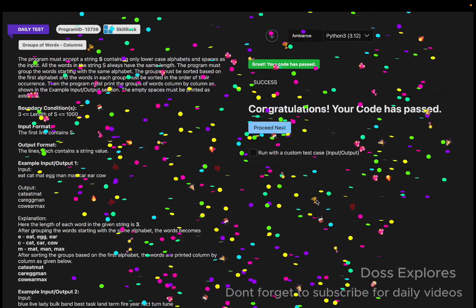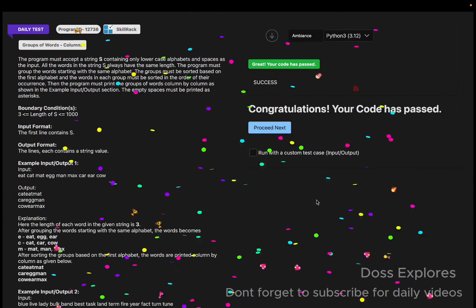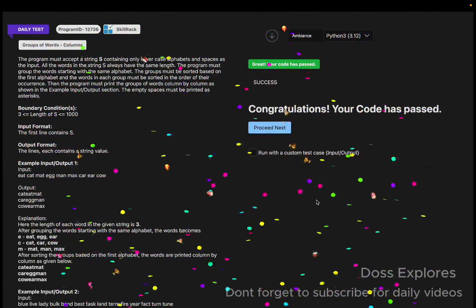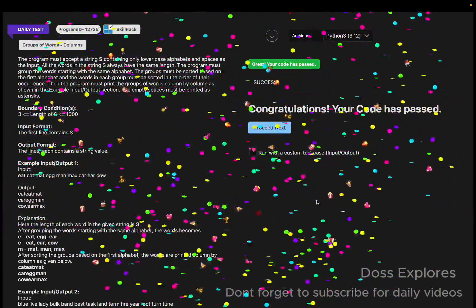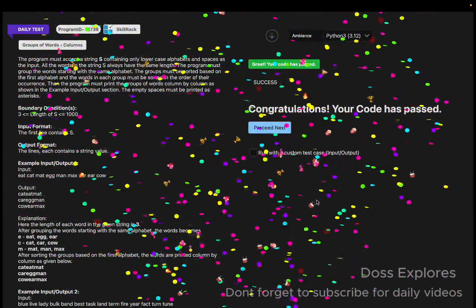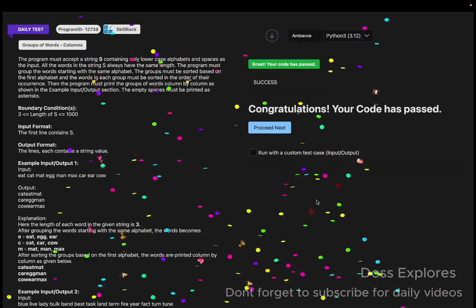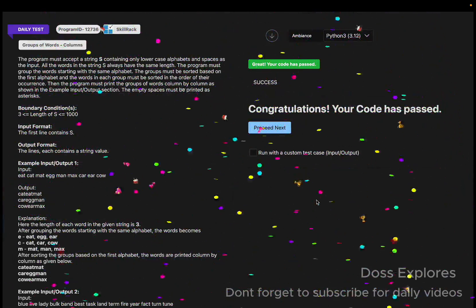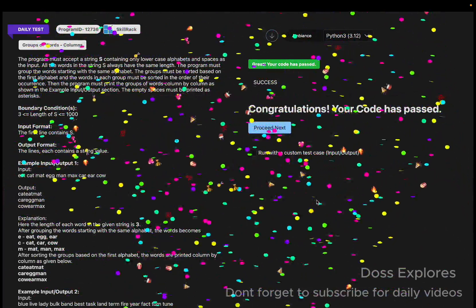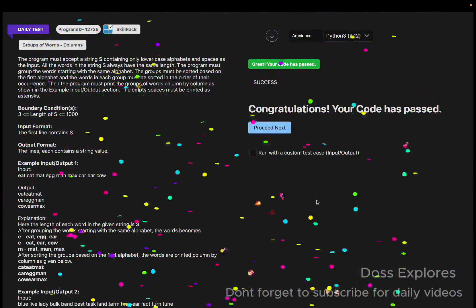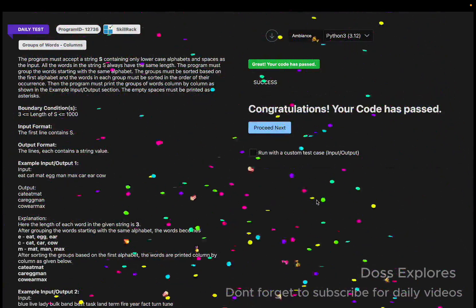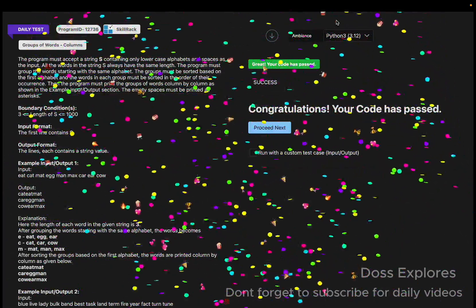Our code has been successfully run without getting any error. That's it! If this video is useful, please like, share, and subscribe for more videos. I will see you in the next video — thank you for watching.